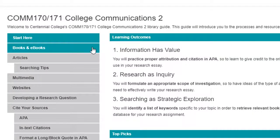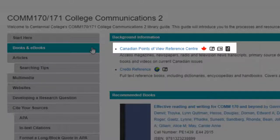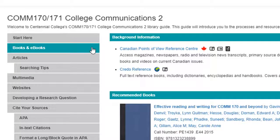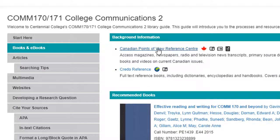Next, choose the books and ebooks tab. The Canadian Points of View Reference Center has lots of overviews on different Canadian social issues. Try starting there to find some background information on your topic. If you can't find what you need in the Canadian Points of View Reference Center, try checking out some of the other resources on the books and ebooks tab. For now, we'll start by looking at Canadian Points of View.